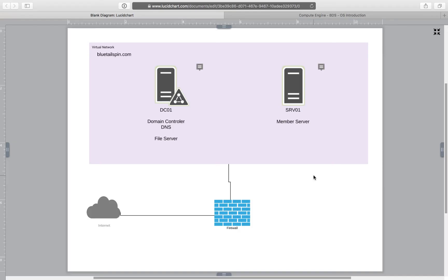Hello everyone. In this video I would like to show you how to create a very simple lab using Google Cloud Infrastructure. In this lab we are going to learn and train how to operate basic functions of Microsoft Active Directory using Windows 2016 Server. We are going to create a domain for bluetailspin.com.